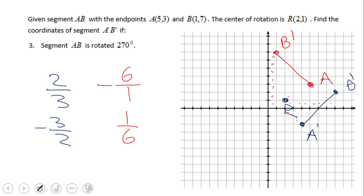You now have point B' rotated 270 degrees around point R. The slope from B to R is negative 6 over 1 — go 6 down and 1 right to get from B to R. Then to get a slope of 1 over 6, move 1 up and 6 right to get point B'. Now you can see both segments.